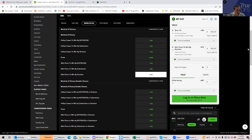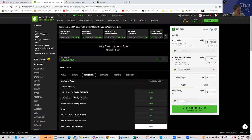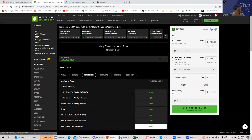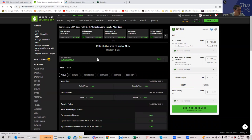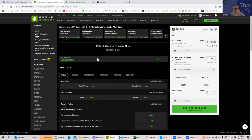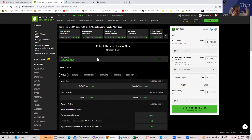Okay. Moving on. Next fight. Rafael Alves versus Yurulio Aliev. So this one has been analyzed to the death and there's also been analyzed almost to the exact method of victory. So this is what's really funny.